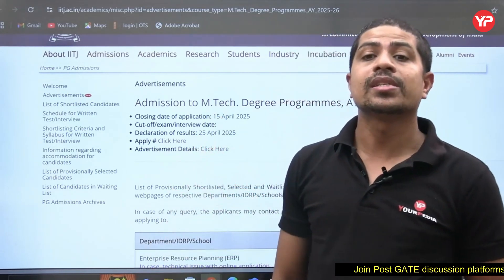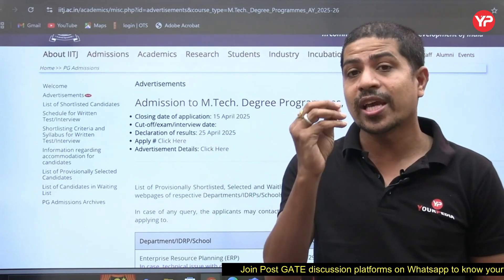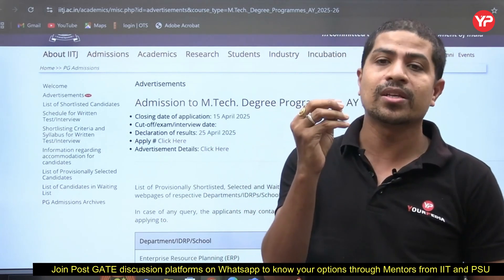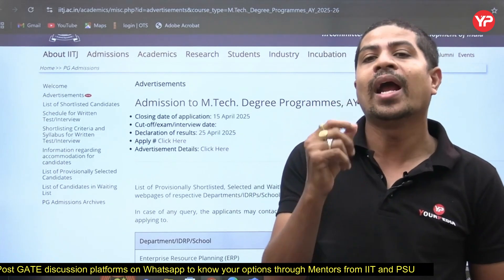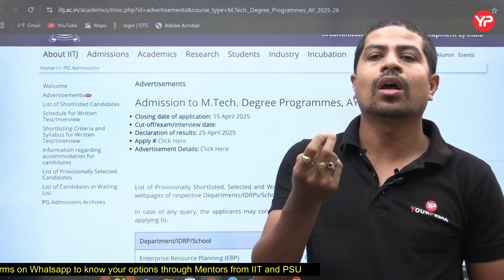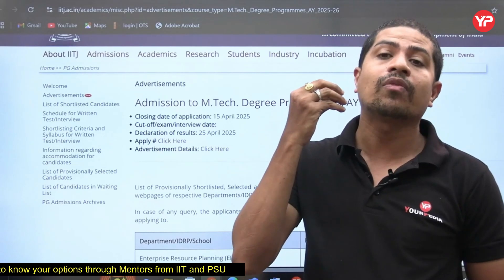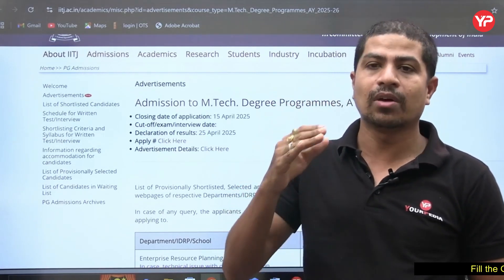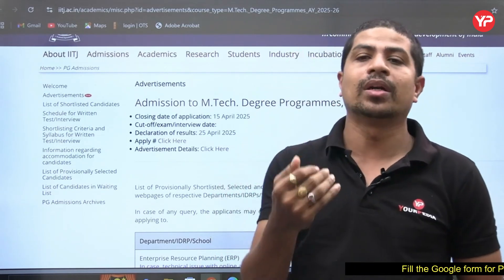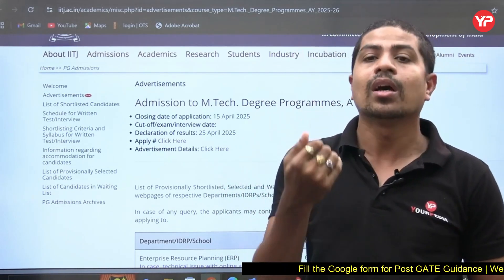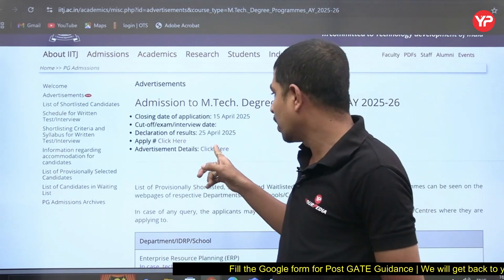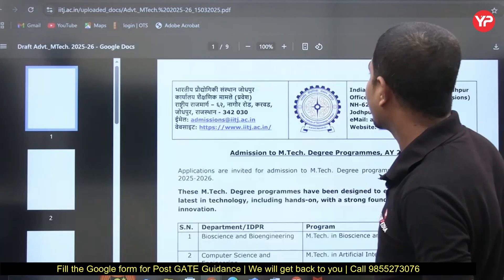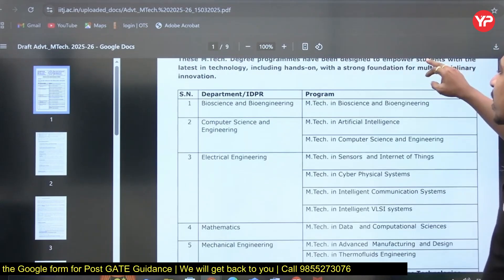In the advertisement you can check which M.Tech specializations you are eligible for based on your background — for example, if you are from Electrical or Computer Science. It also tells you which option to select if you are not from GATE, and details about the Teaching Assistantship stipend. Clicking on the advertisement gives you the complete information.